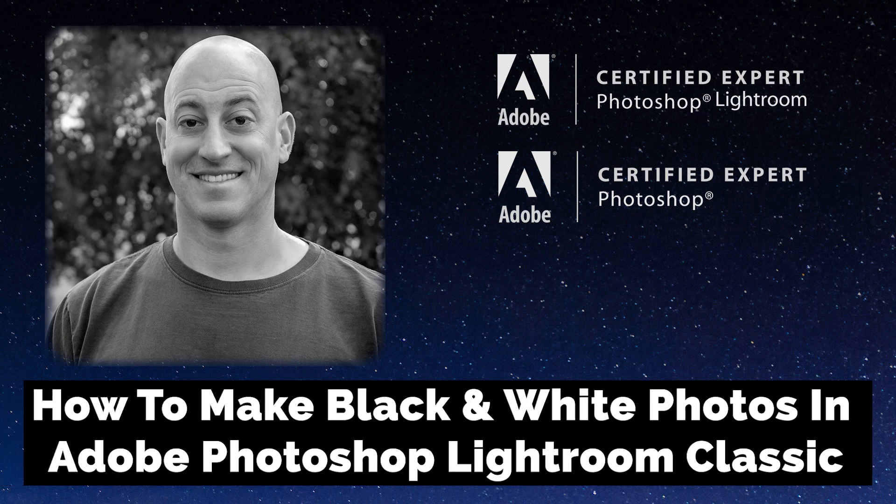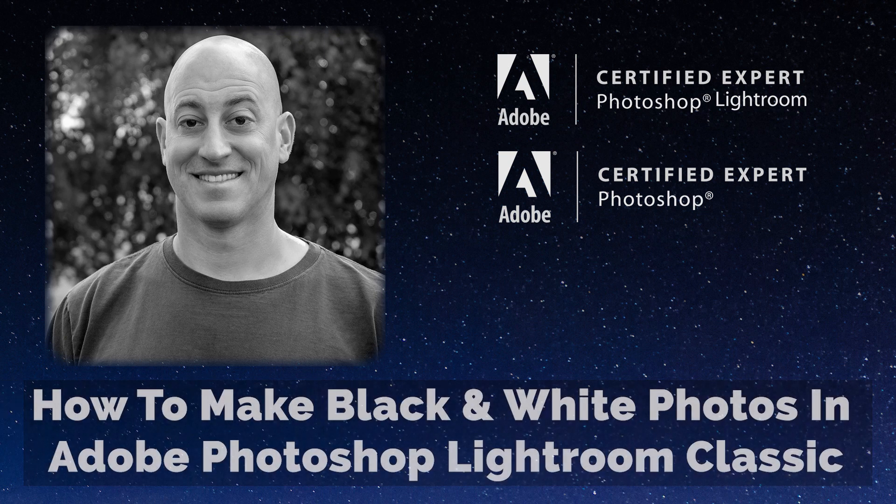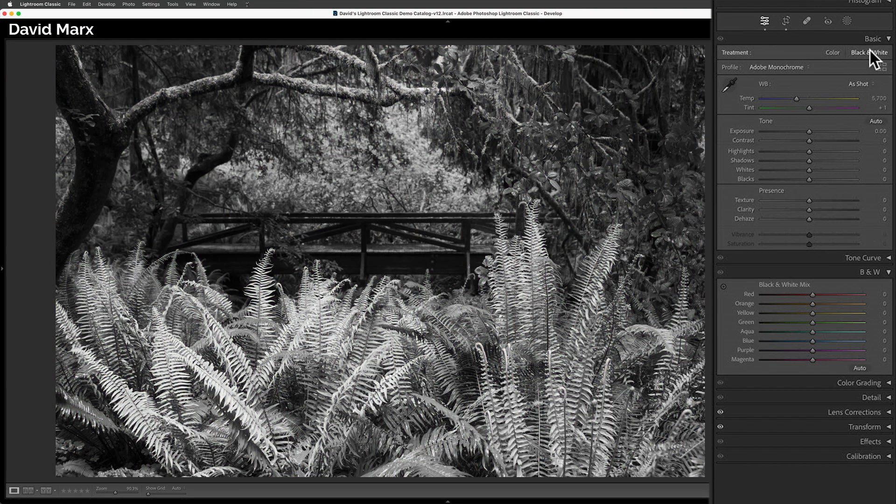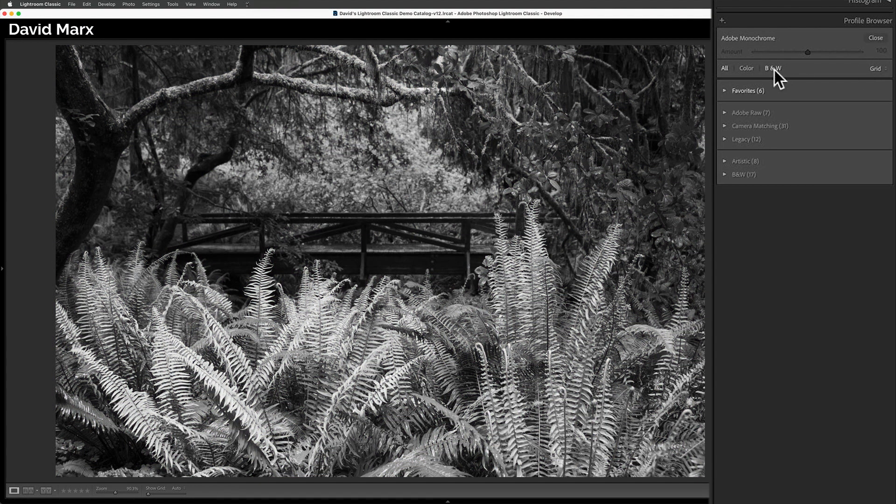Greetings, friends. David Marks here with an updated tutorial for you on how to convert a full-color image into a powerful black-and-white photograph using Adobe Photoshop Lightroom Classic.